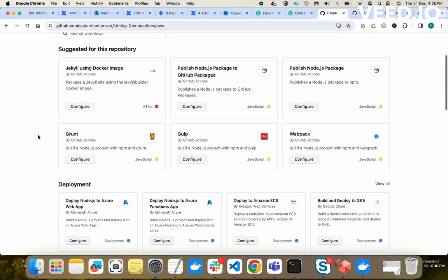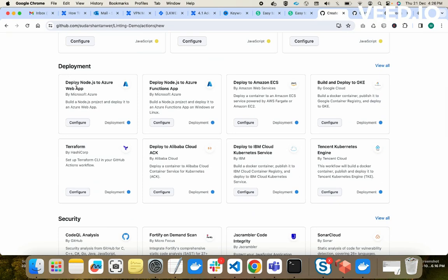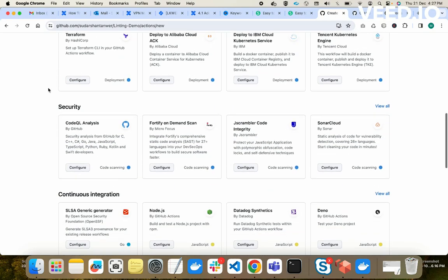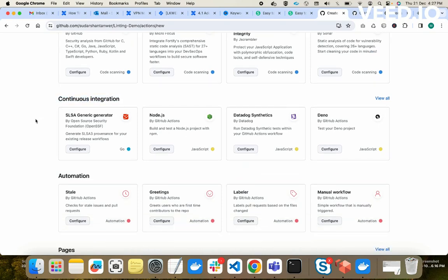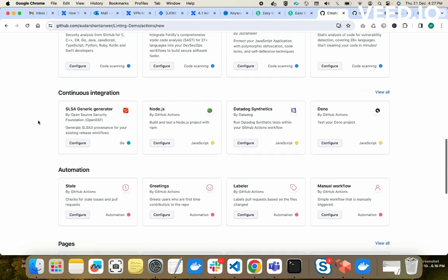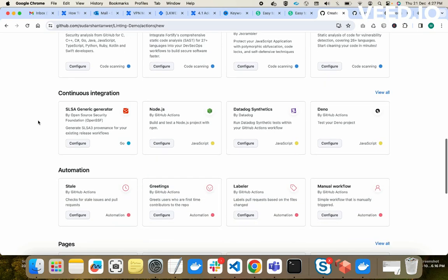These are the suggested repos. If you want to use a template, that's the best way. For deployment — for example, deploying Node.js to an Azure web application — you can use those actions. There are lots of deployment action templates available. Below that are security action templates, continuous integration templates, automation templates, and page templates. We will pick a simple one to understand how it works.